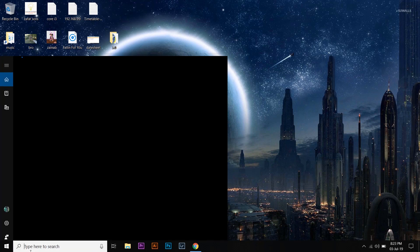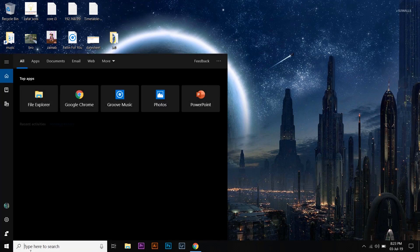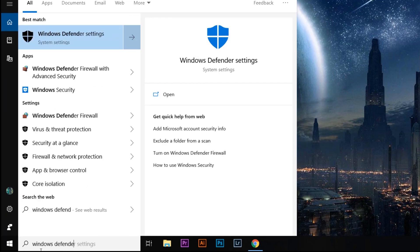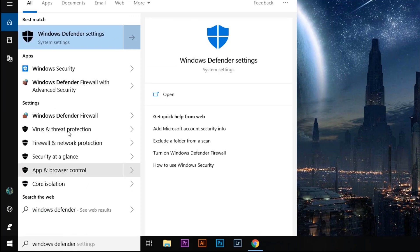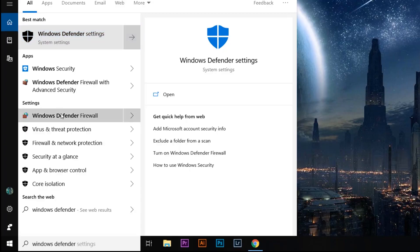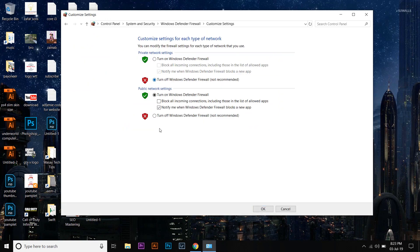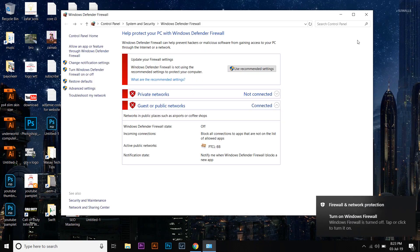Once you have downloaded all the required things, go to the search bar and type 'Windows Defender Firewall'. Press on it, then press on 'Turn Windows Defender Firewall on or off' and you're going to turn off both settings. When you're going to install the Mac operating system, after that you are going to enable it again.